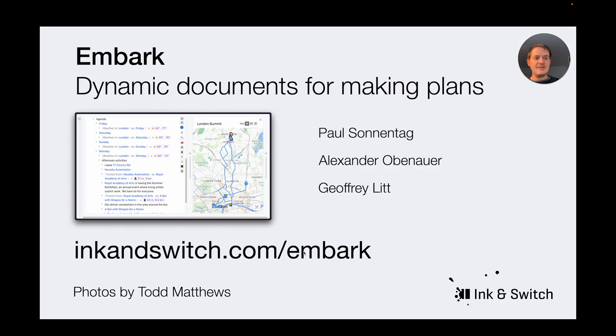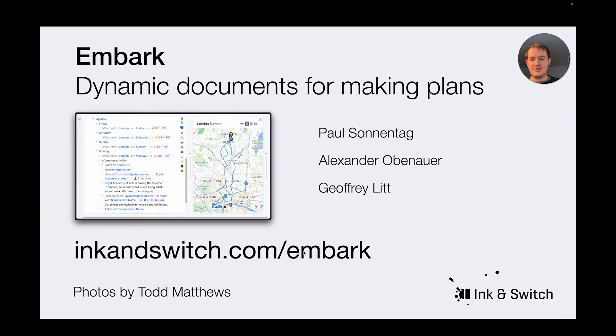This is all I have to share with you right now, thanks for watching, and if you're interested in more details, you can read our full paper on inkandswitch.com slash Embark.